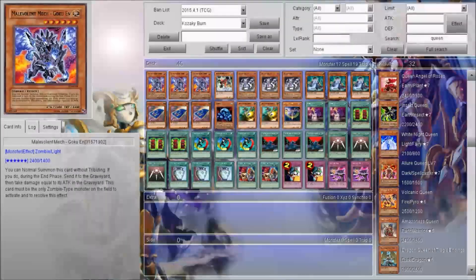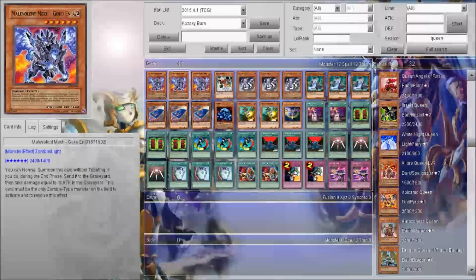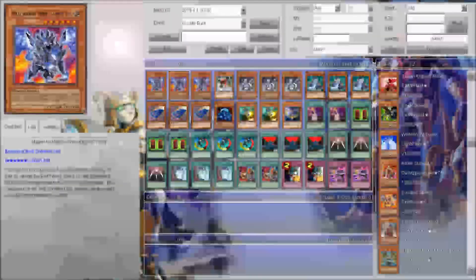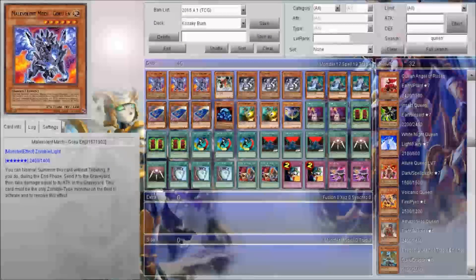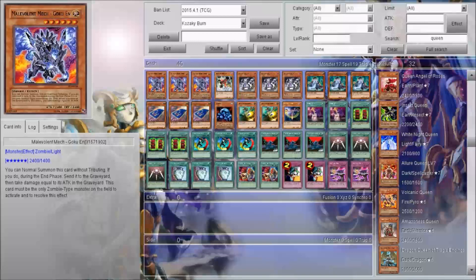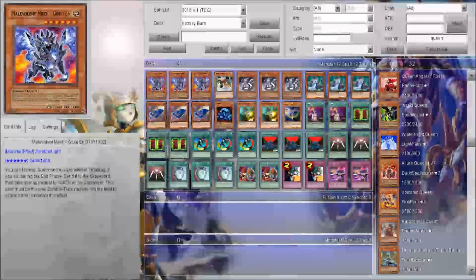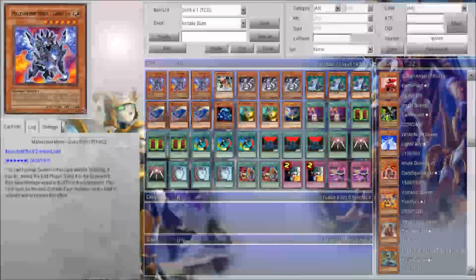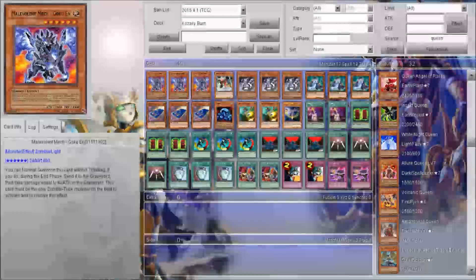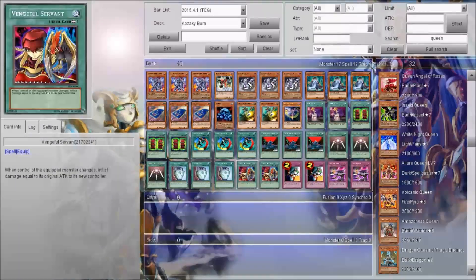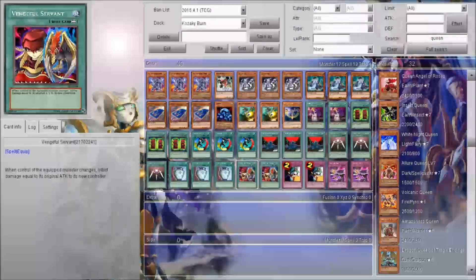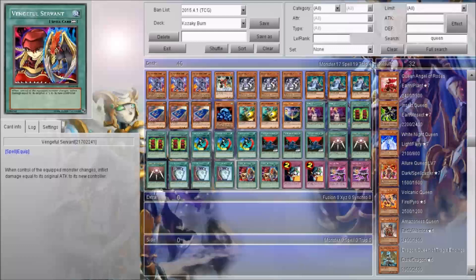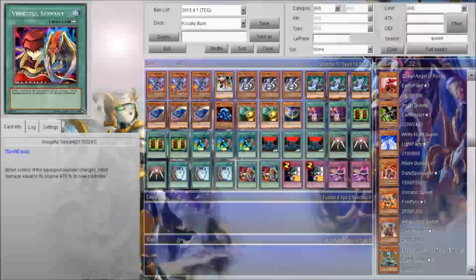You can also do the same thing with Malevolent Mech to win, except you can summon this guy. You can summon him normally, get him to your opponent, end your turn. And at the end of the turn, he's not going to be destroyed and your opponent's going to take damage equal to this card's attack. So they're going to take 2,400 damage, and double it if you have Ventdra Servant on the field. So that's a total of 4,800 if you have Ventdra Servant on the field.